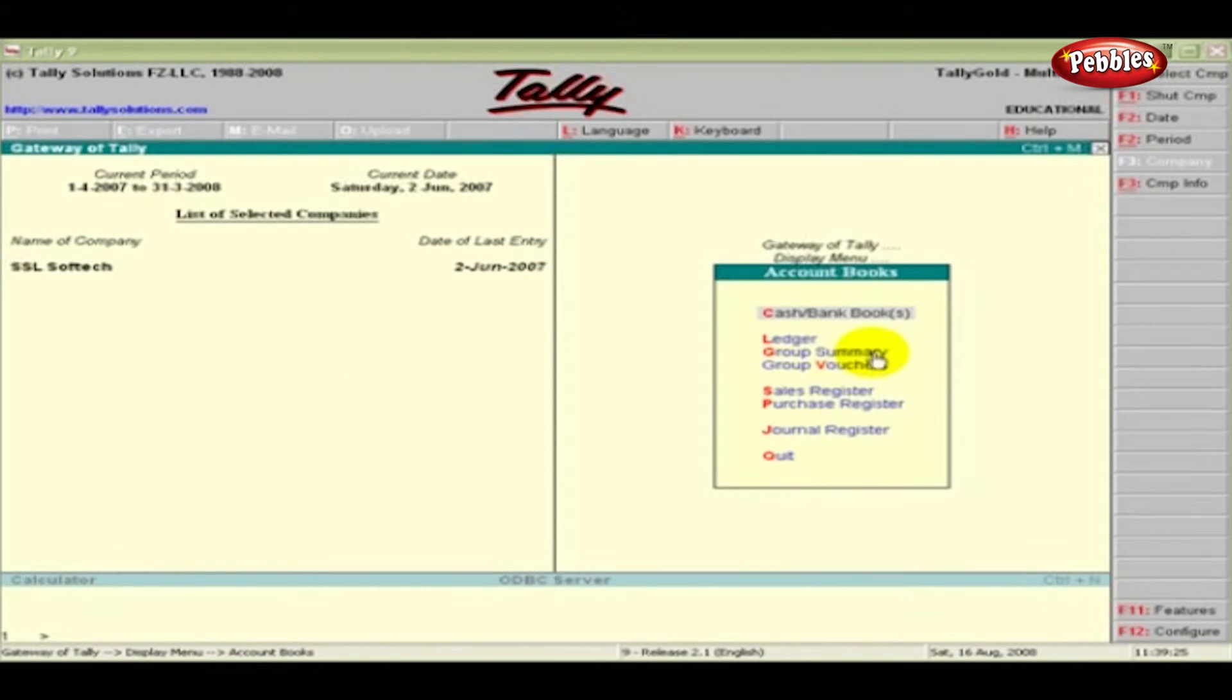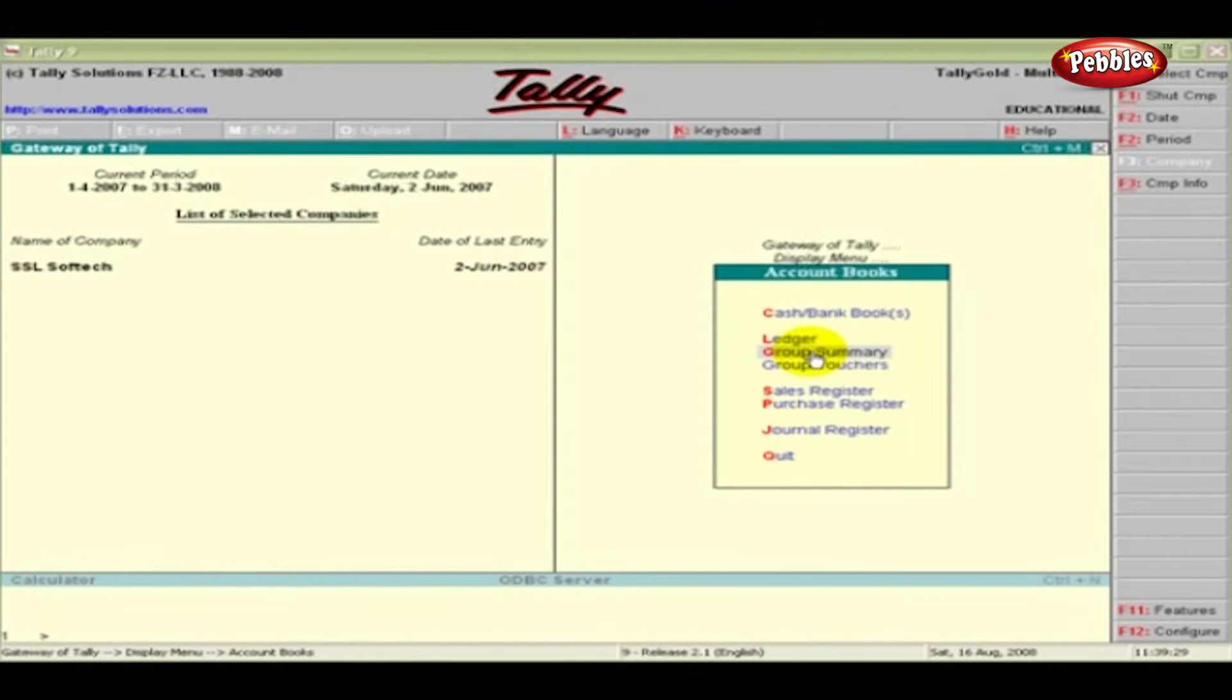Group Summary. The Group Summary statement shows the closing balances of the accounts falling under the selected group over a period.